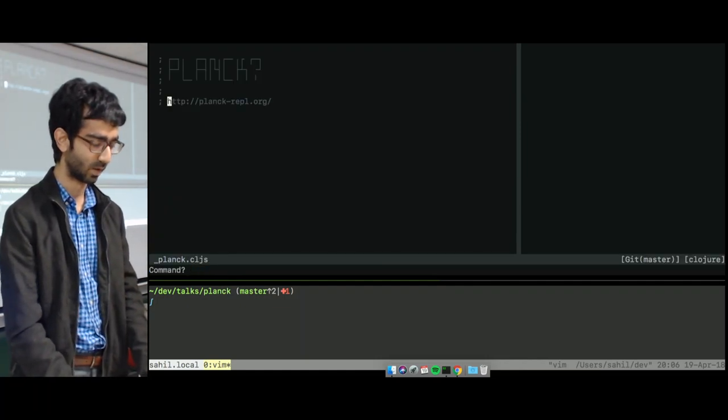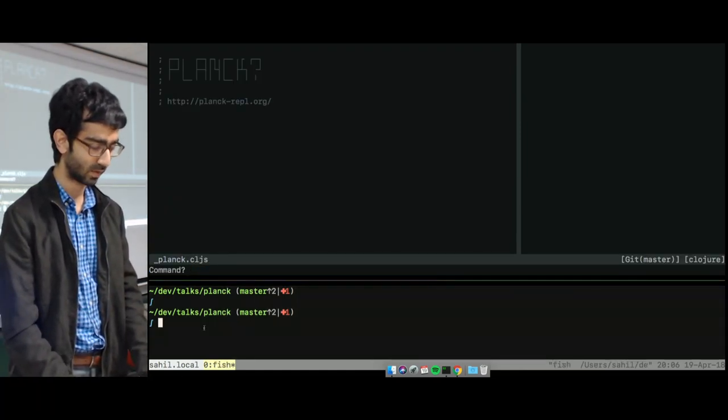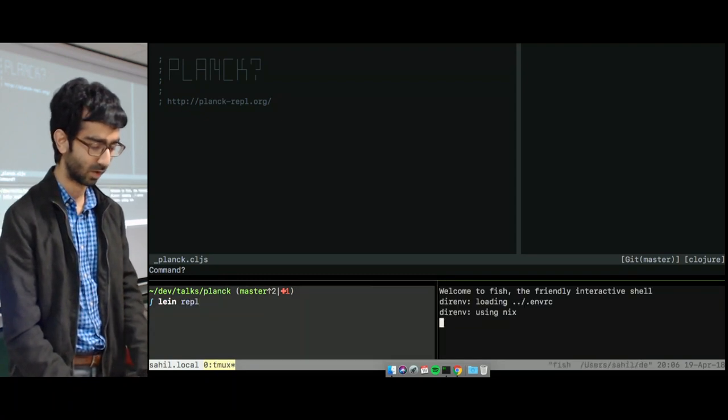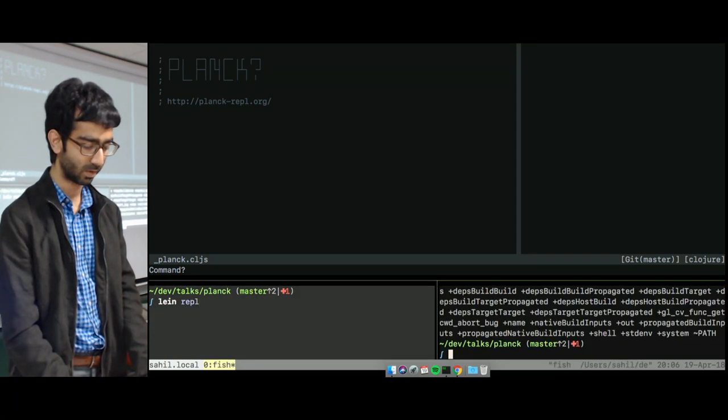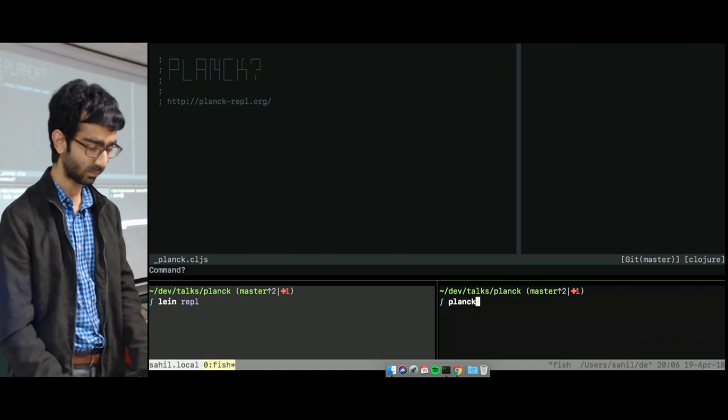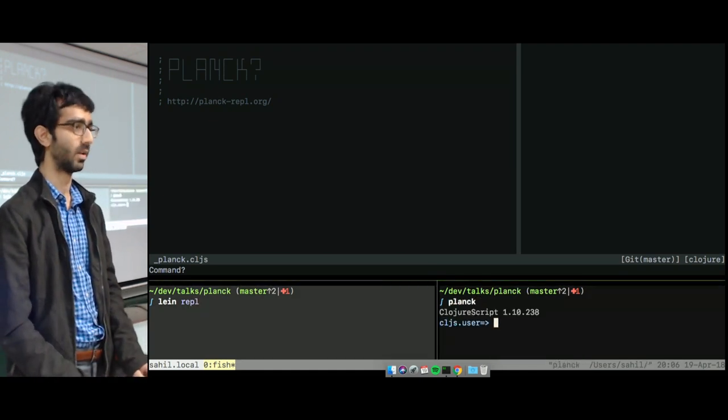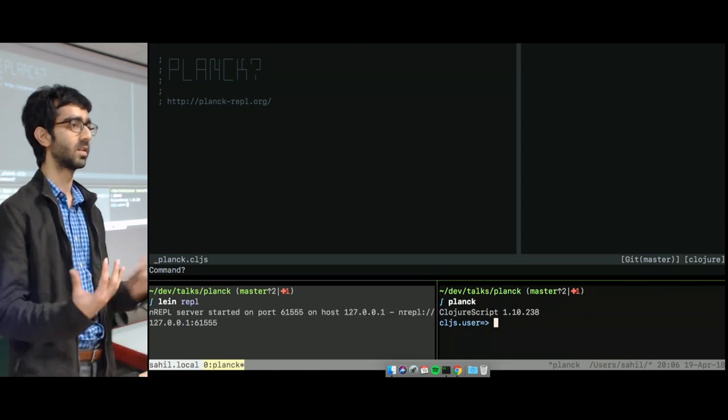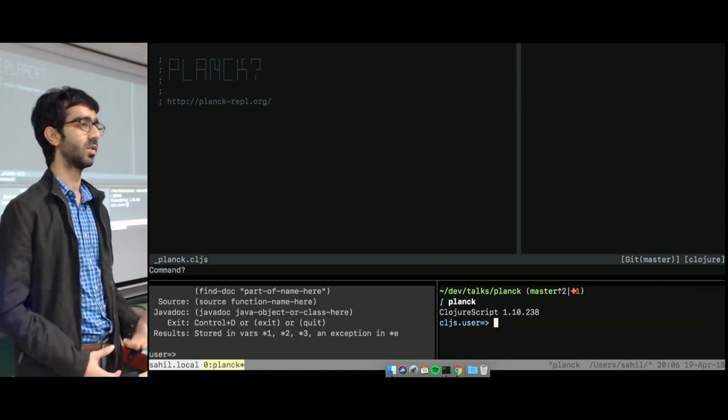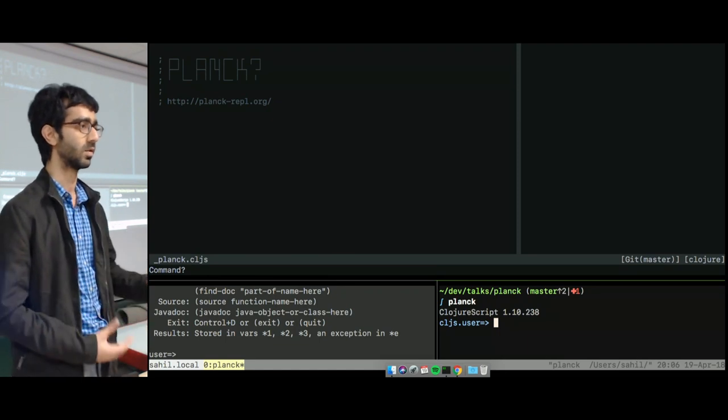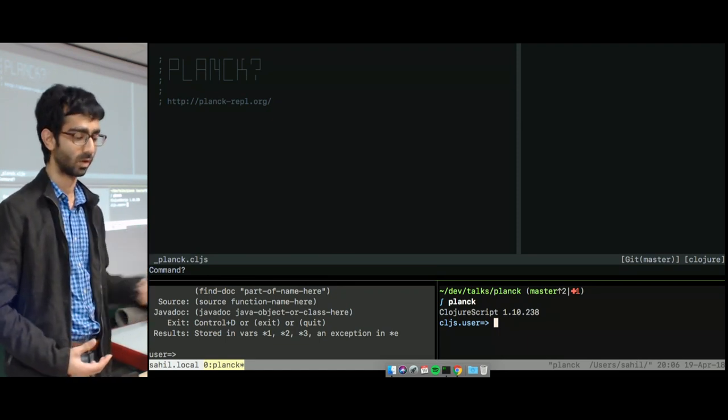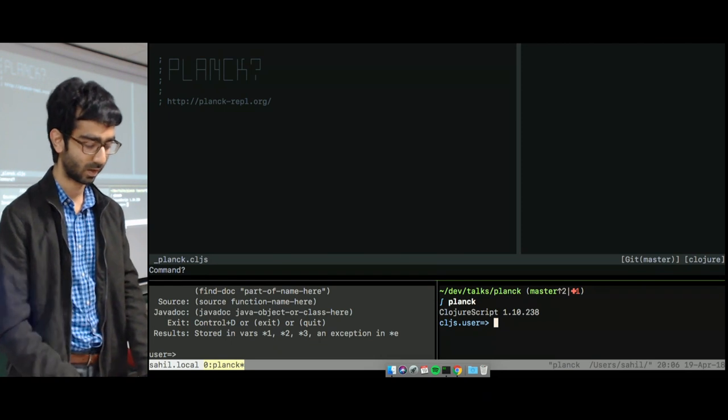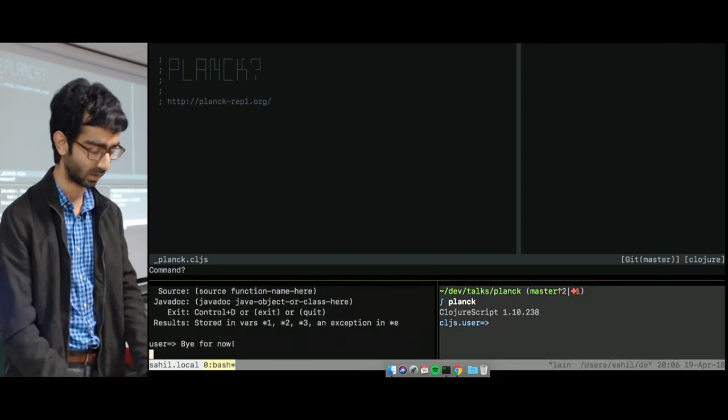So, well, let's do a comparison. If you start your Lein REPL versus your Planck REPL. So, Lein REPL, still taking time. Planck is ready. Right? So that's the main difference for me. In shell scripts, you don't want to wait for the REPL to start and to stop. You just want it to completely execute very quickly. And Planck gives you that ability.